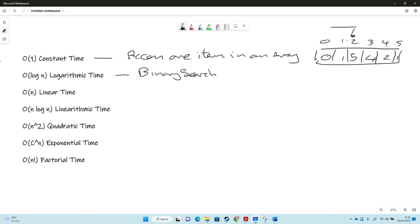In a binary search it's a divide and conquer algorithm, so it divides the input by two each time. If you had a thousand items, the first time you did a search you'd divide it by two and have 500 left, then 250, 125, etc., until eventually you found the item you were looking for. So binary search is an example of a logarithmic time algorithm.